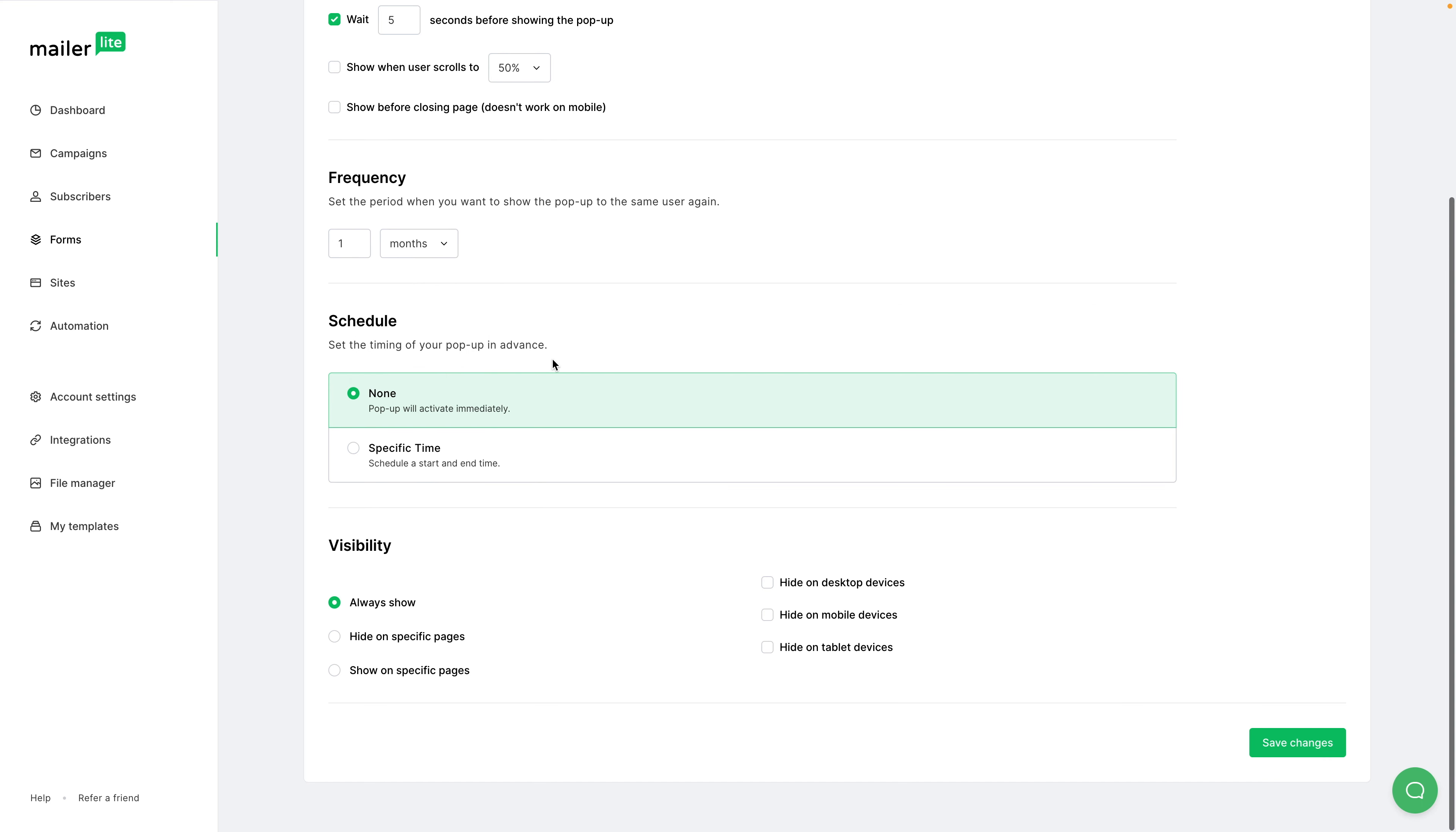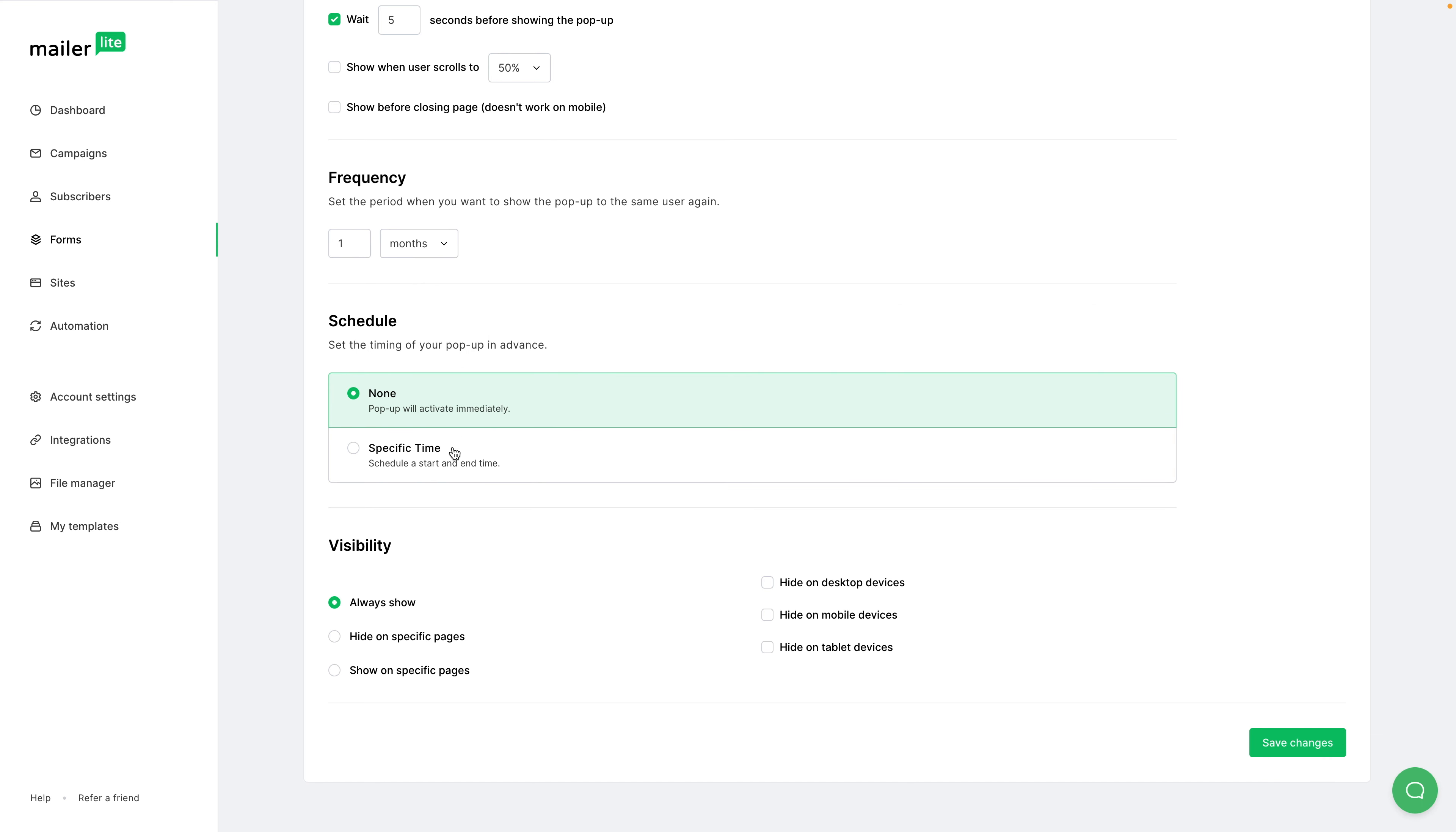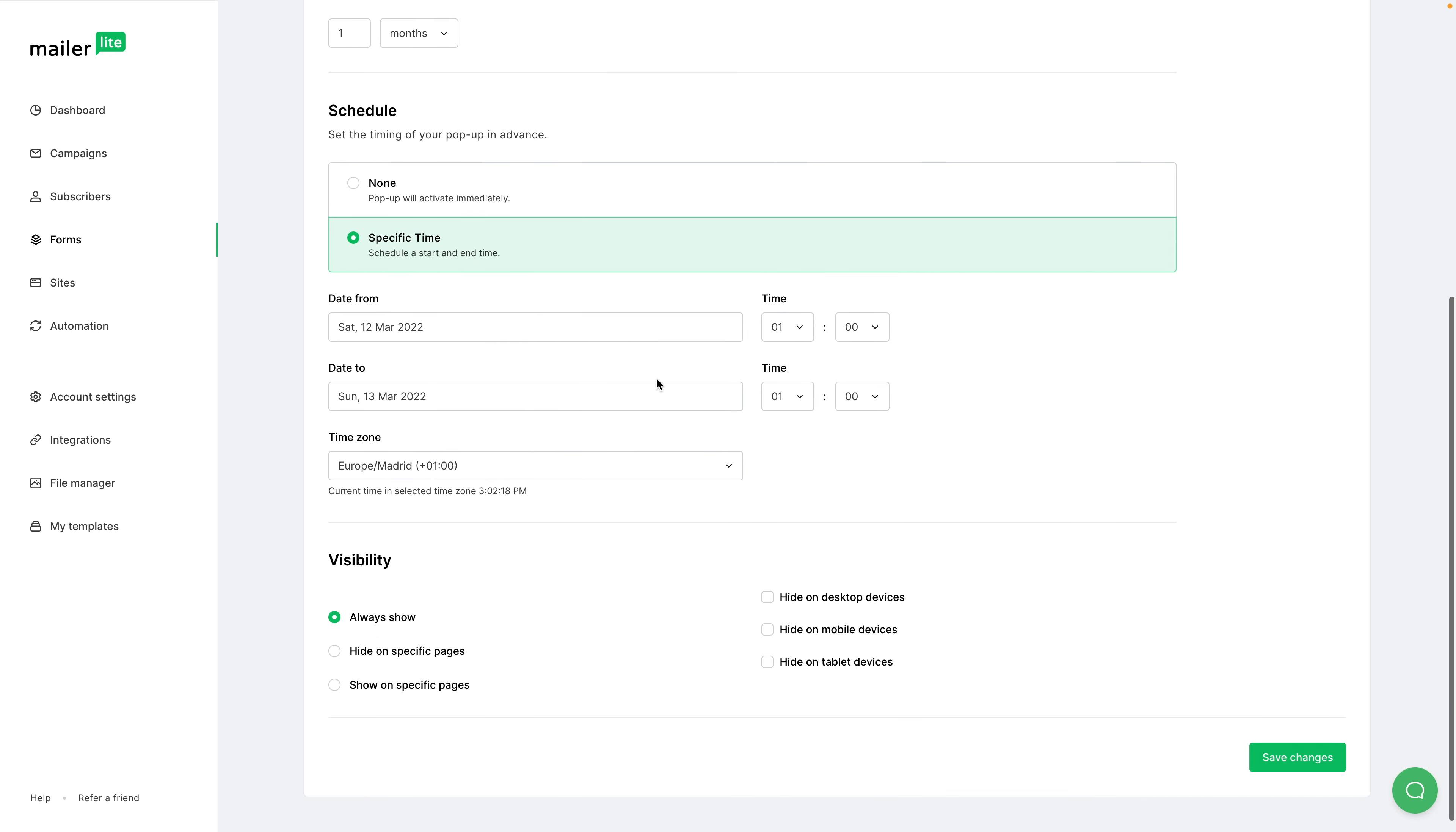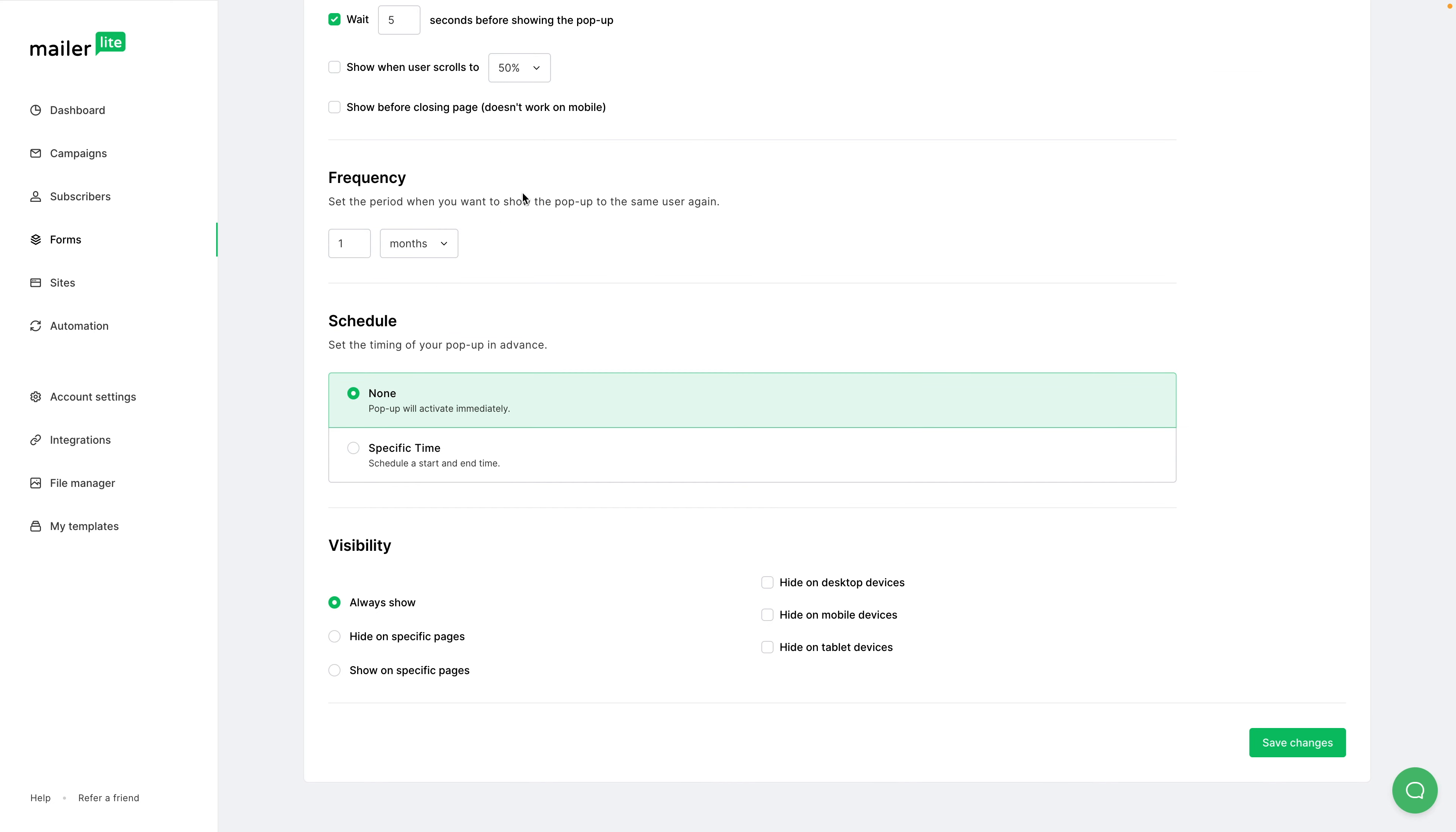You can schedule the pop-up. This is good if you're having, for example, a webinar where you can turn off the pop-ups for the webinar after the webinar has started. I'm going to leave this as none.